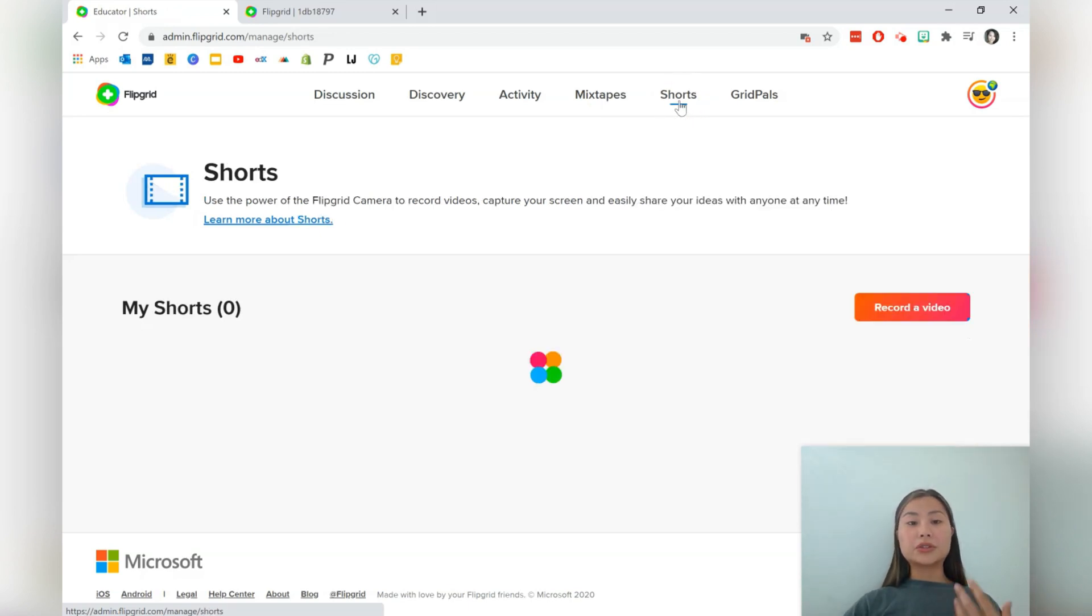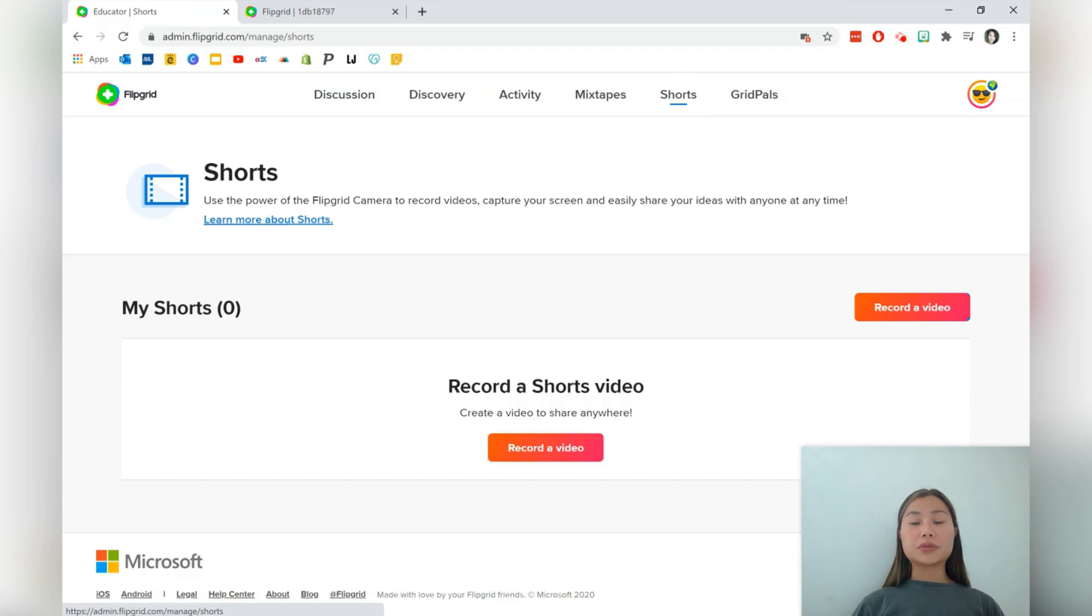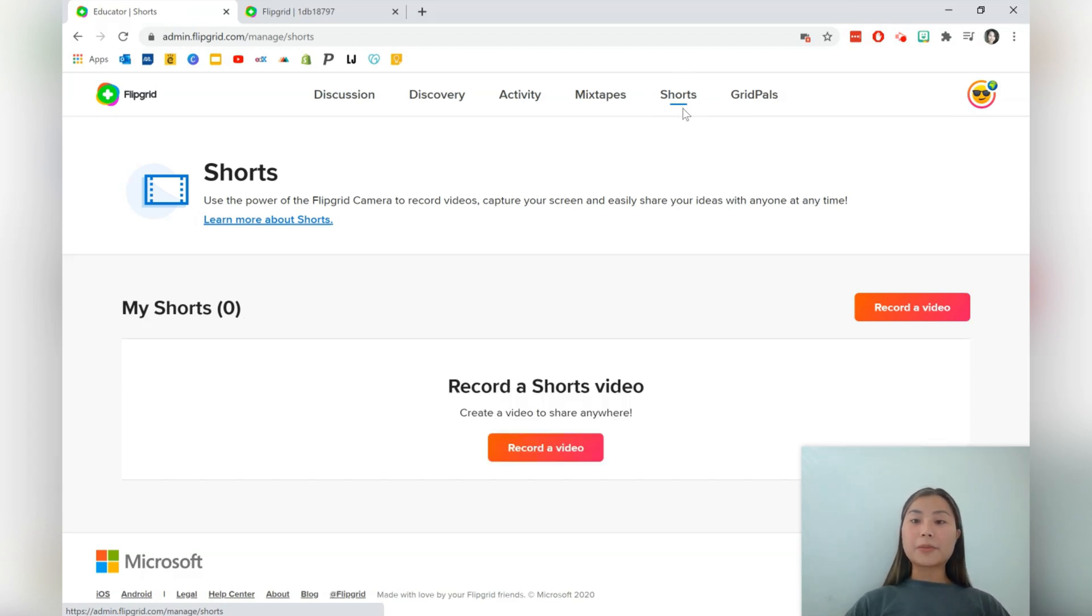The next one is shorts, which allows you to record videos and just keep them there using the Flipgrid camera.